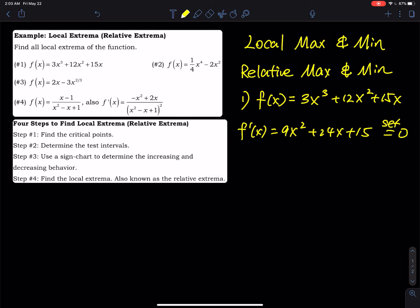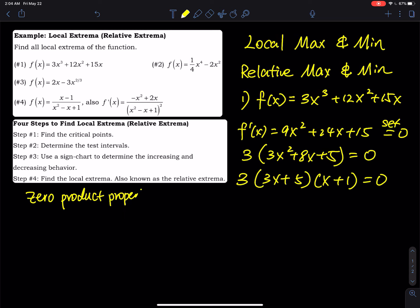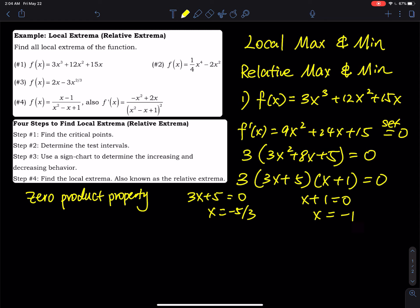To solve for x, we factor out 3 to get 3(3x² + 8x + 5) = 0. Then we factor the quadratic: 3(3x + 5)(x + 1) = 0. Using the zero product property, 3x + 5 = 0 gives x = −5/3, and x + 1 = 0 gives x = −1. These are our critical values.